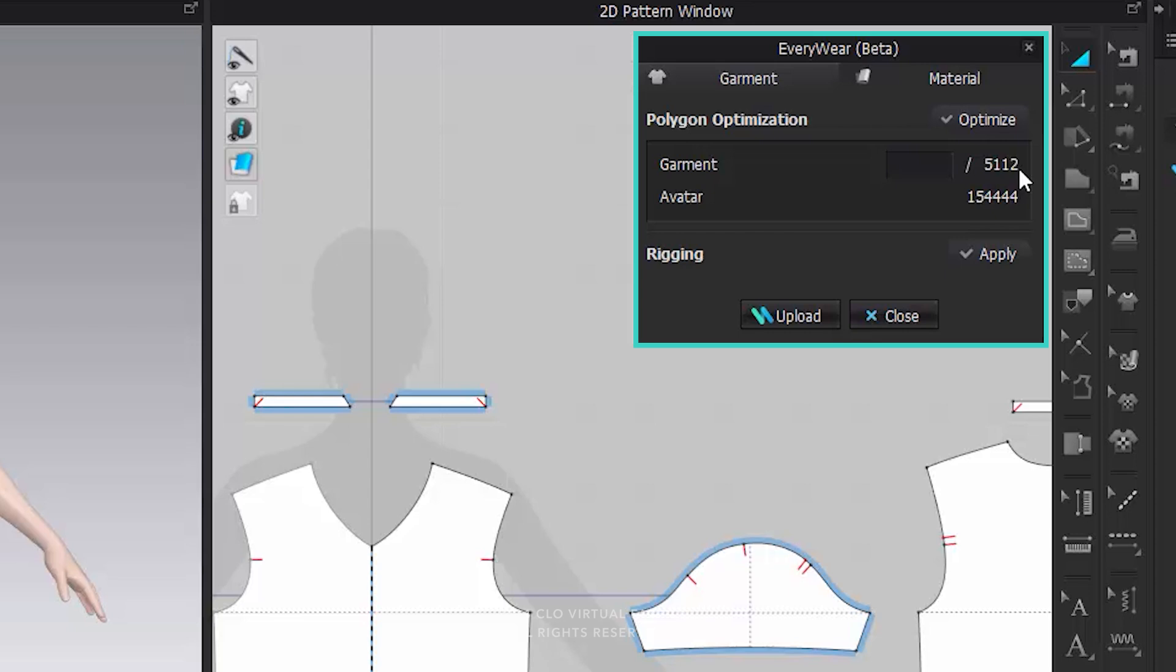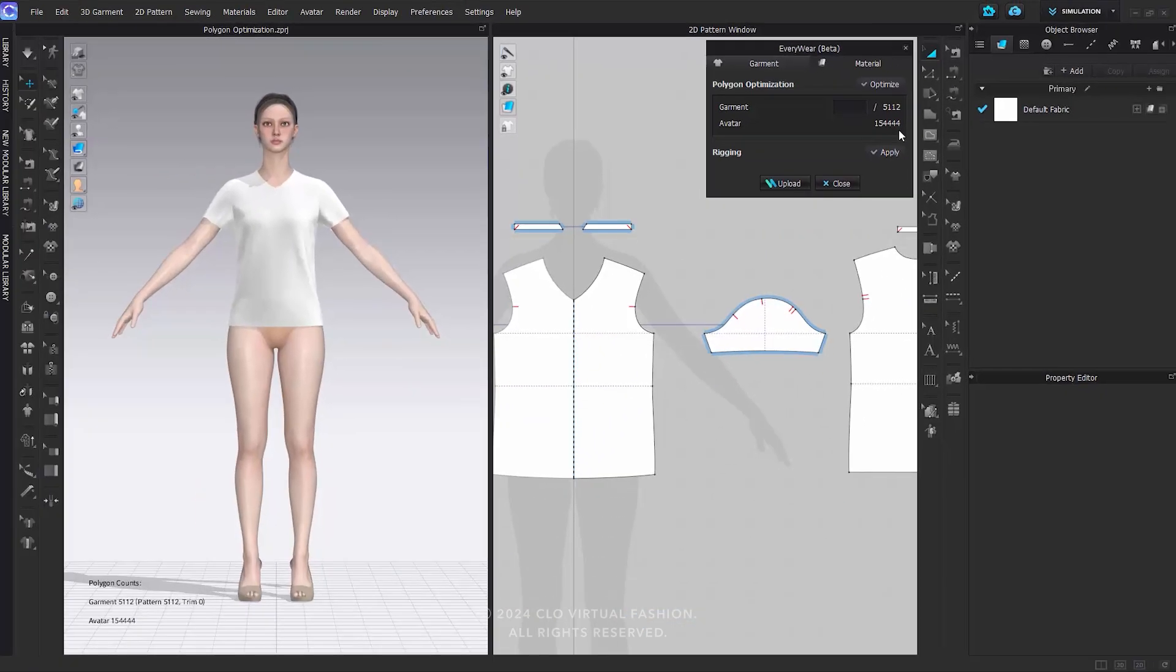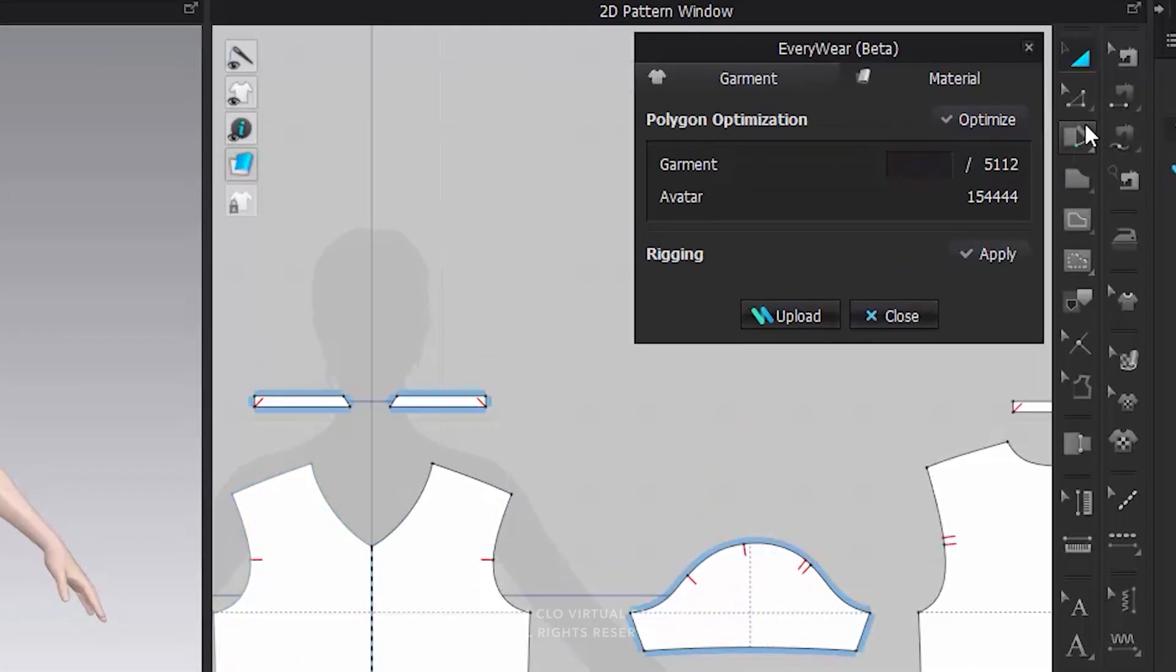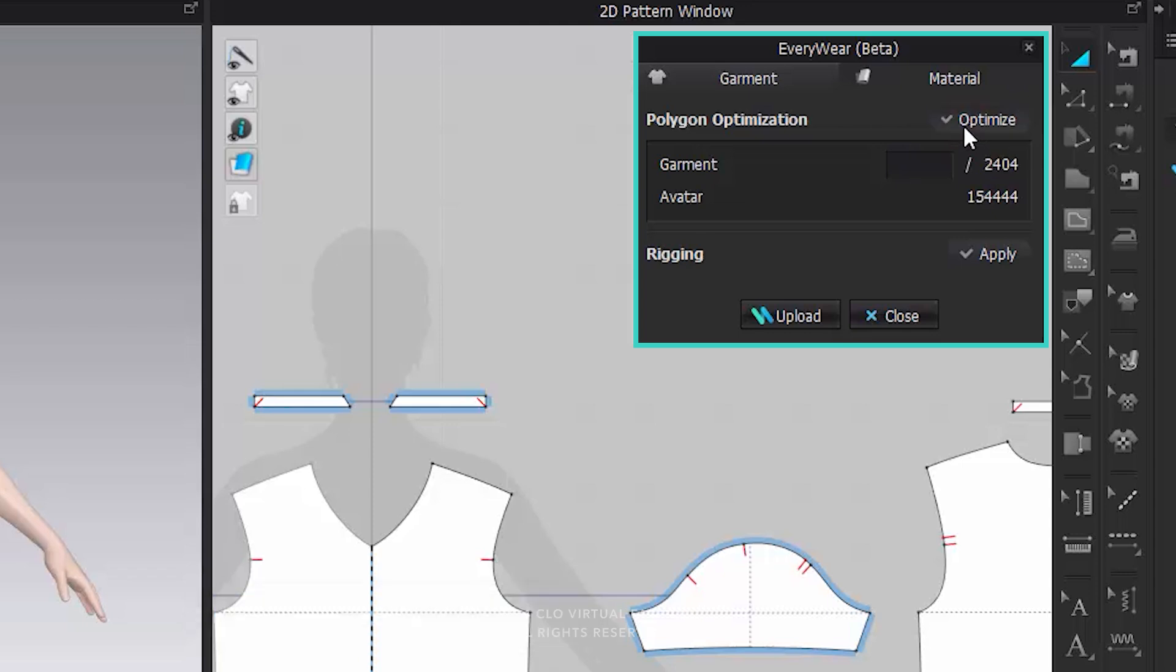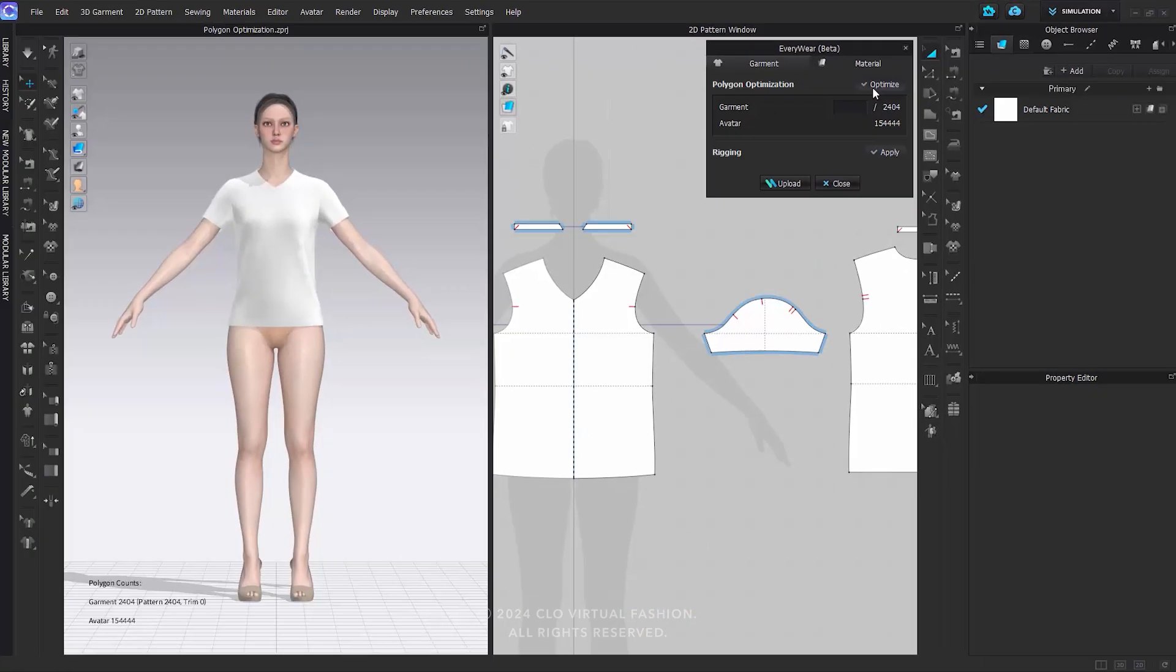To see the polygon count of the current avatar, simply navigate to the avatar located beneath the garment. Furthermore, you can check the polygon count of the patterns and trim separately at the bottom left of the 3D window. To optimize the polygon count of the outfit, enter your target polygon count in the blank space next to the current polygon count. Then click the Optimize button. This will adjust the outfit's polygons to align with the target polygon count you specified.